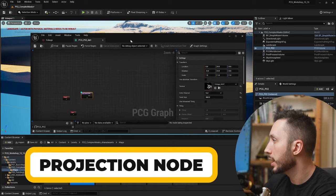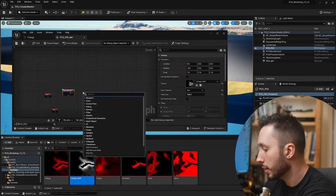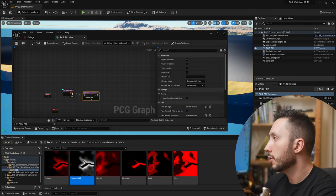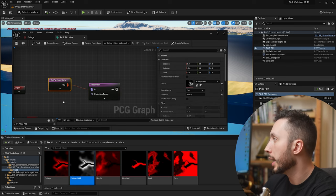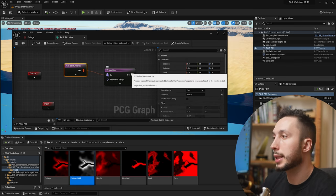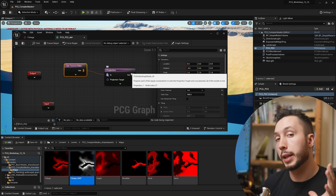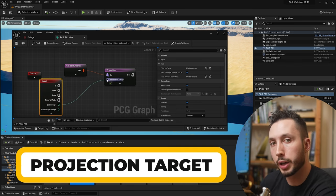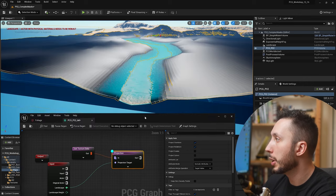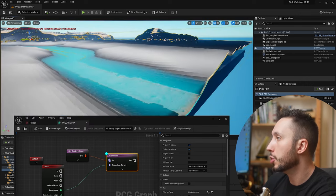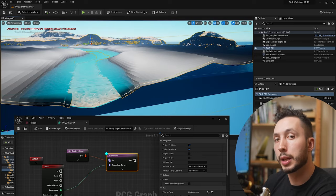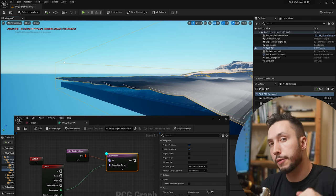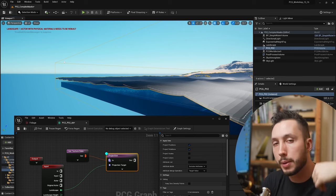So what we're going to use is called a projection node. I'll right click in the empty space, type in projection, create that node, and connect the input to my texture data. I'll stop debugging the get texture node. What I need in order to project it is what I'm projecting onto — in this case a landscape — so I'll expand the input node, grab the landscape, and connect it into projection target. If we debug the projection node, we can see that my texture has been projected down onto the landscape.